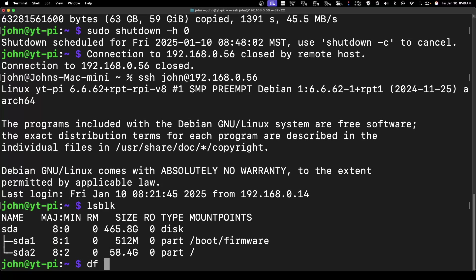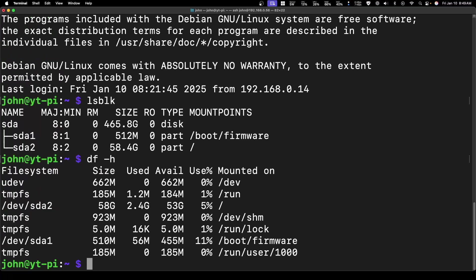The last thing I want to check—we're going to do a df -h to see the drives. You can see we only have part of the drive available, 56 gig.